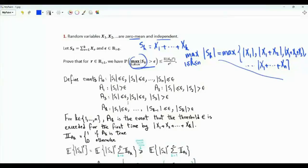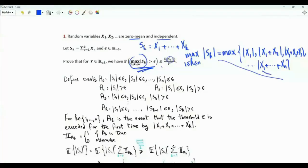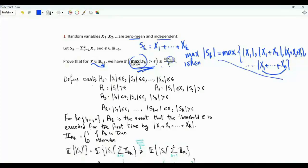We want to show that the probability of this event — the maximum exceeding epsilon — is upper bounded by the r-th absolute moment of S_n, which is the sum from X_1 to X_n, where r is a real number greater than or equal to 1. This moment is divided by epsilon to the power r.